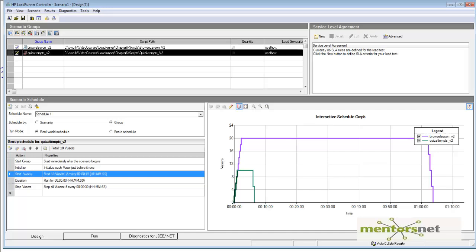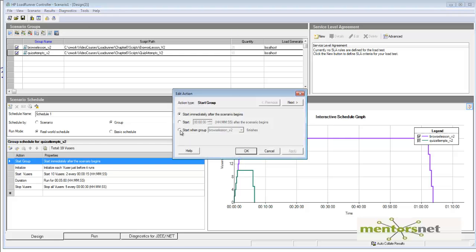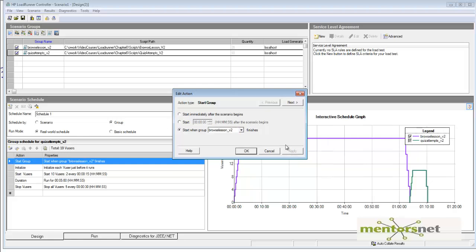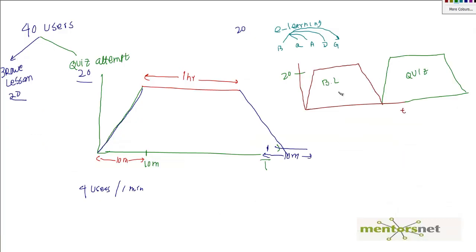Now let's click on Quiz Attempts. The quiz attempts group is currently starting immediately when the scenario begins, which is not what we want. We need to start it after one hour. Double-click the action, and you'll see the option: 'Start when Browse Lesson V2 finishes'. Select that and apply. Now the quiz attempts are scheduled to start after browse lesson finishes — exactly what we intended.